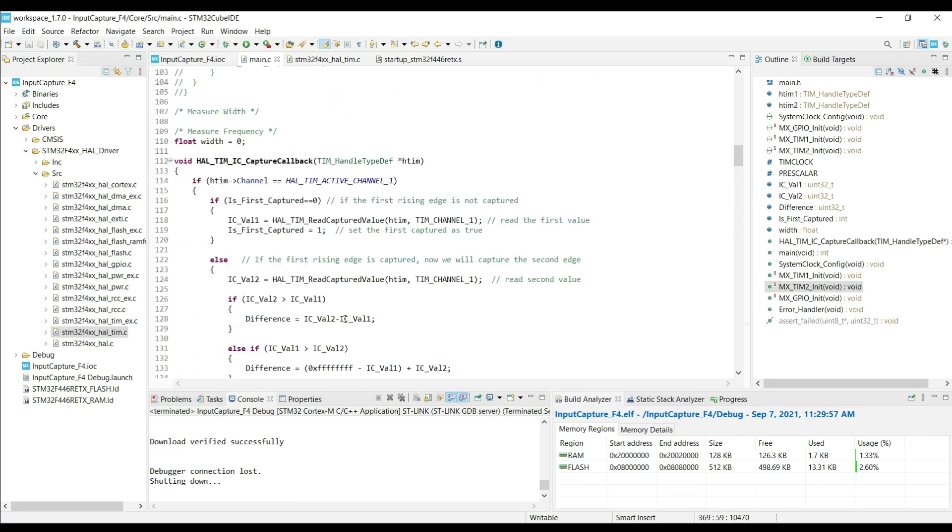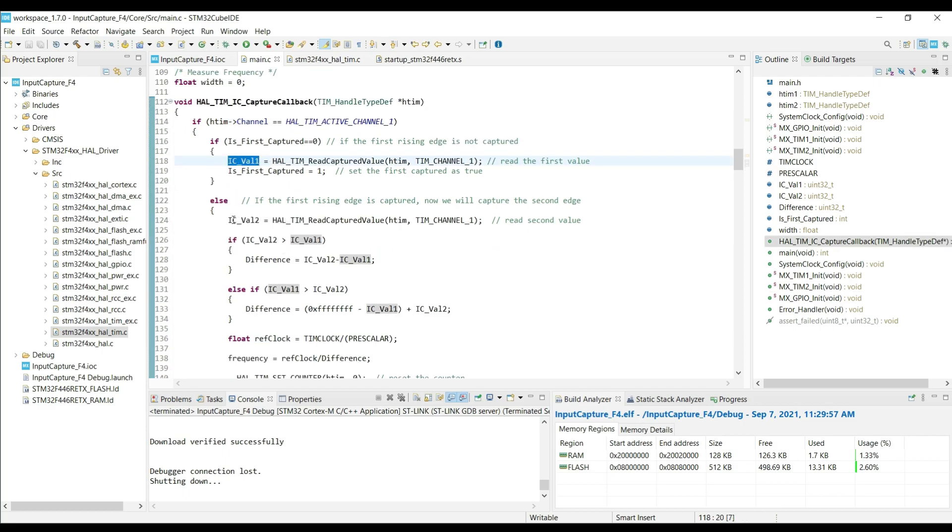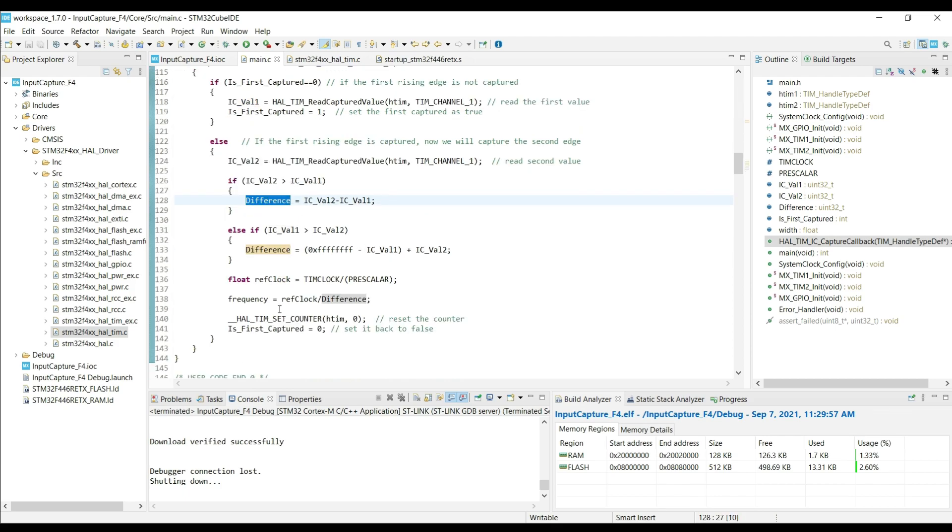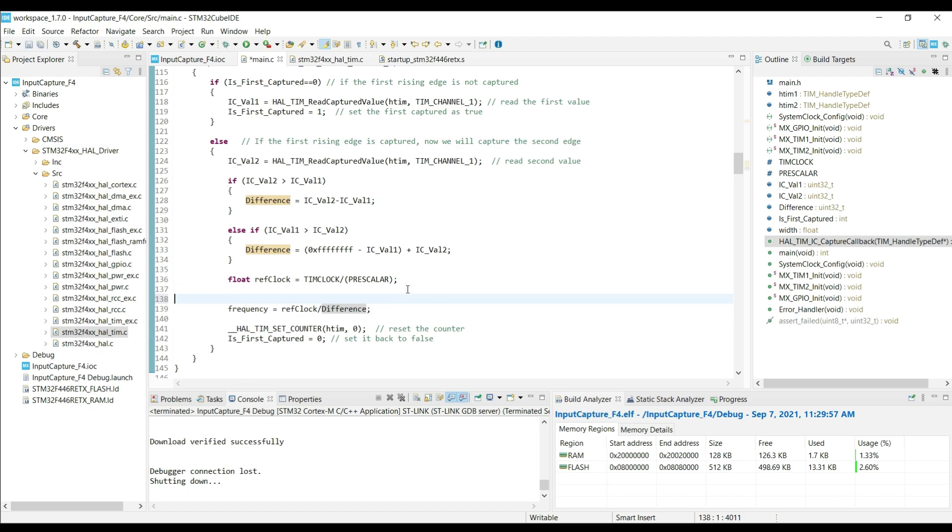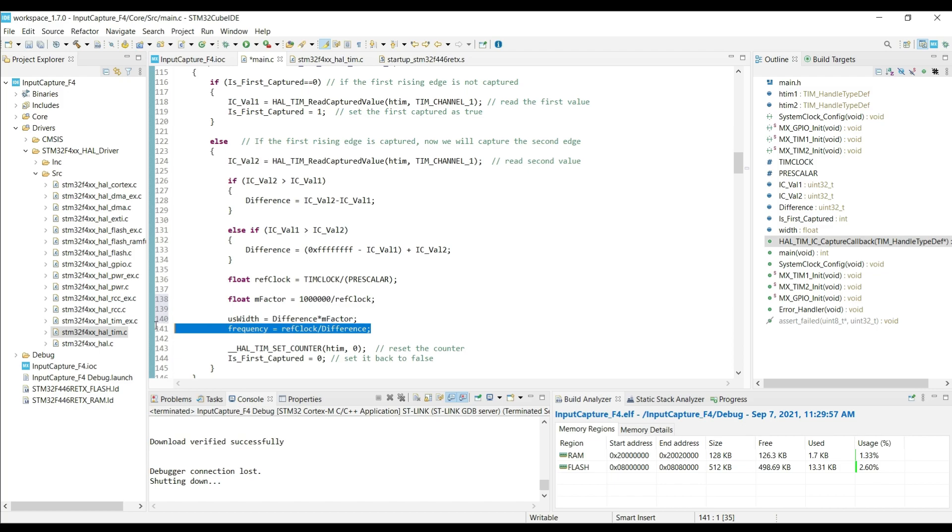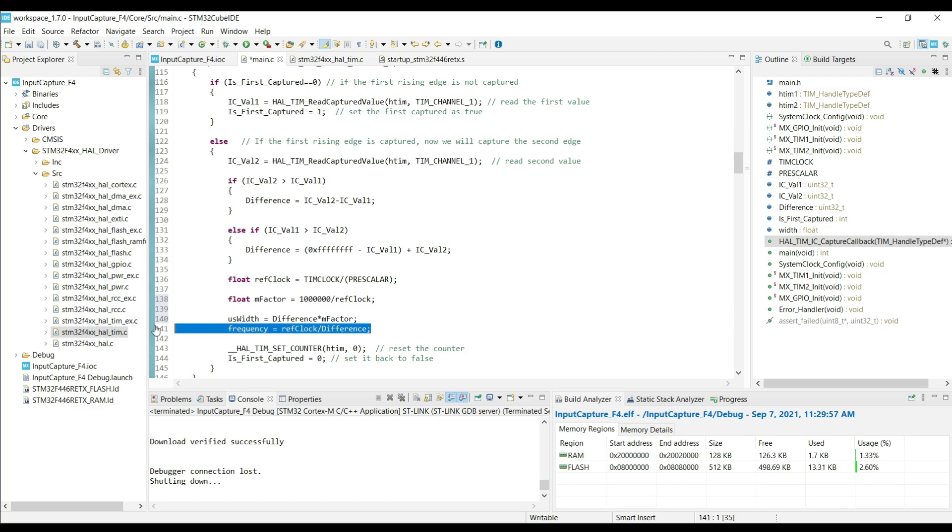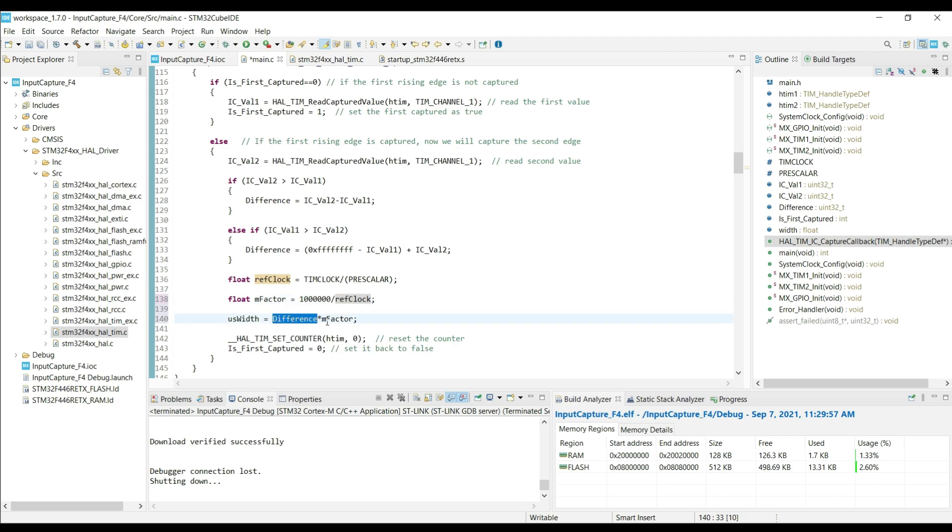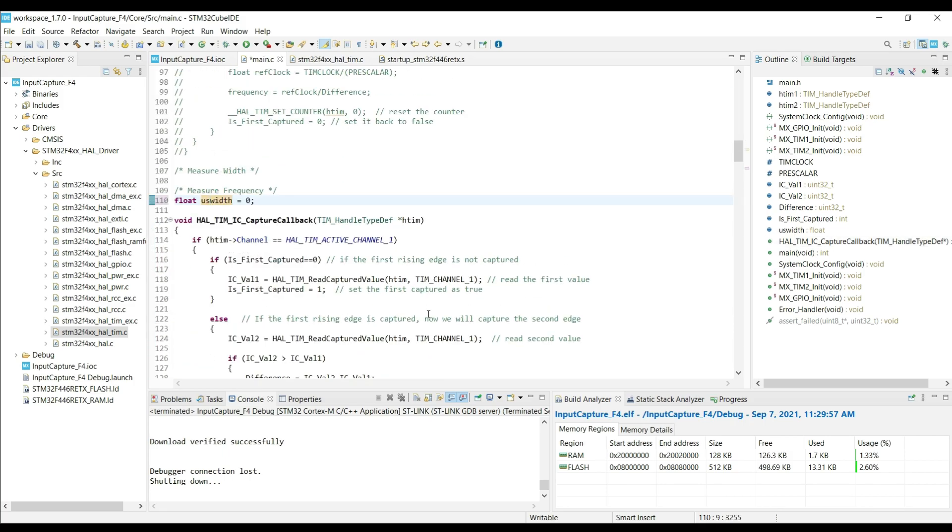When the rising edge will trigger the interrupt, the counter value will be stored in the IC value 1. And similarly IC value 2 will store the counter value for the falling edge. Then we will measure the time difference between the two values. This difference in time will depend on the input capture timer configuration. This is why we need to add a little code here to change it to microseconds, irrespective of the timer configuration you are using. Now this microsecond width will always show the width of the signal in microseconds. Let's test it.